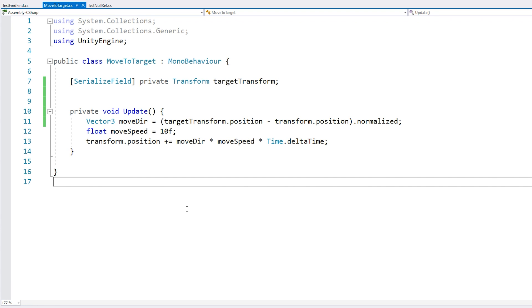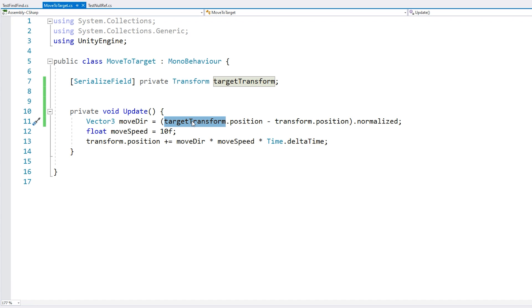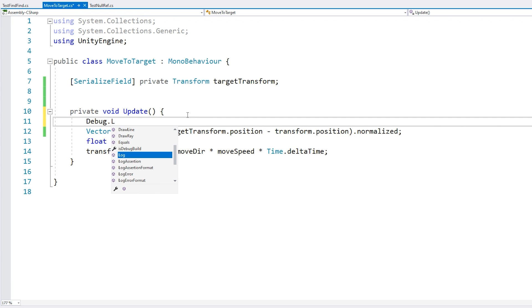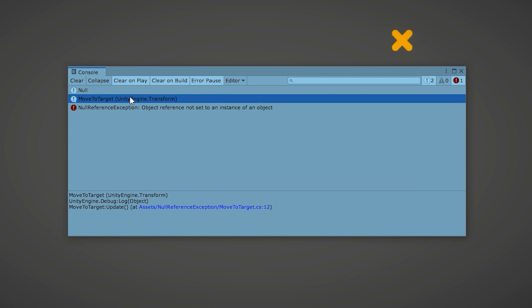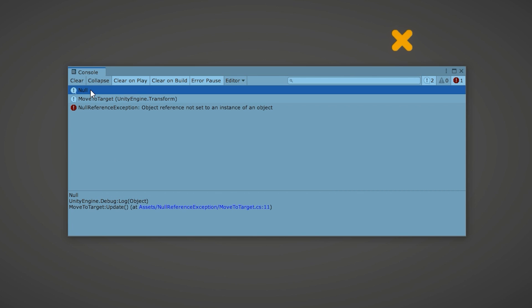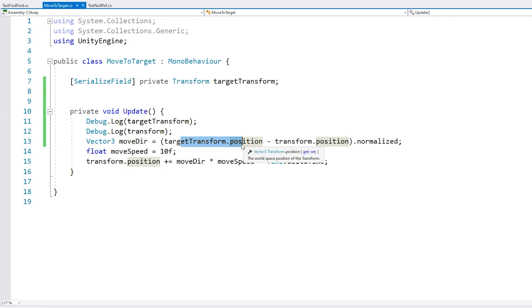If you want, pause the video and try to figure it out. Here we are calculating the move direction, and in order to do that, we are using two objects. We're accessing the target transform to get the target position, and we're accessing this transform to get this object's position. So both of these two objects could possibly be set to null. The next step is to add some logs - just add a debug.log on the target transform and another one on this transform.